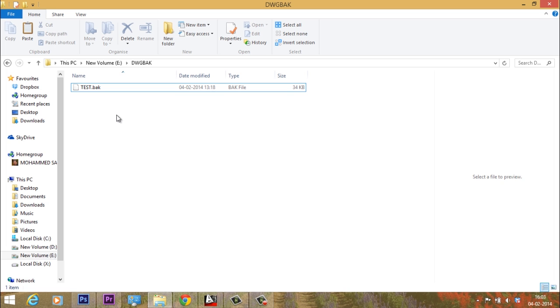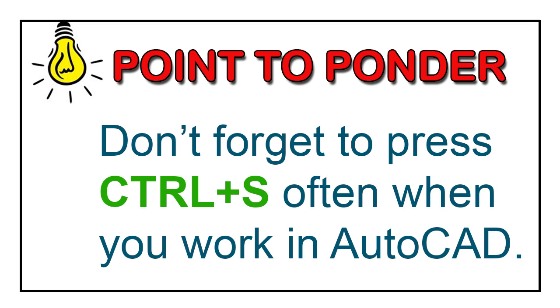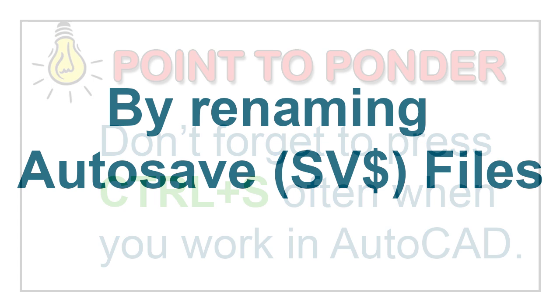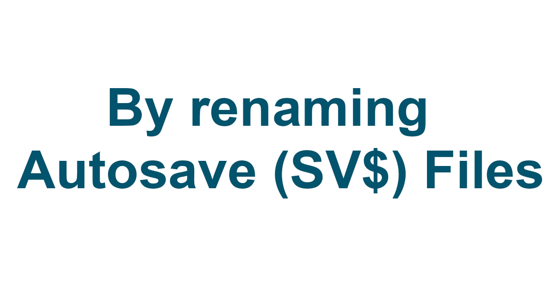So this is how you redirect the backup file to a user defined folder. So don't forget to press Ctrl S often when you work in AutoCAD. But it's likely that sometimes you might forget to save your file just because you are too much involved in your work. Is there any way in AutoCAD using which a drawing file can be automatically saved at regular intervals? Yes, that's exactly what we are going to see next.